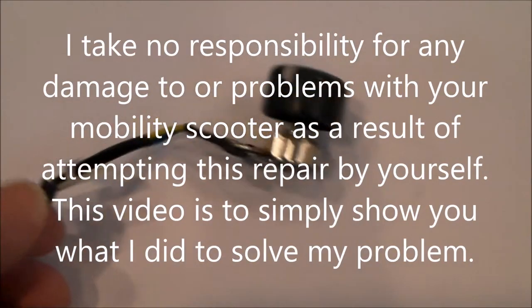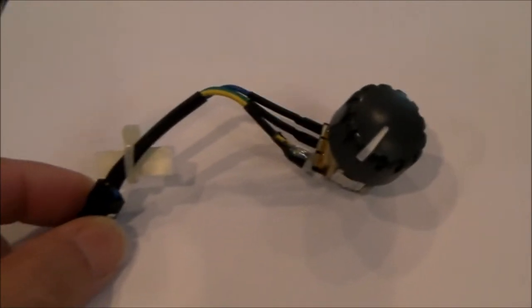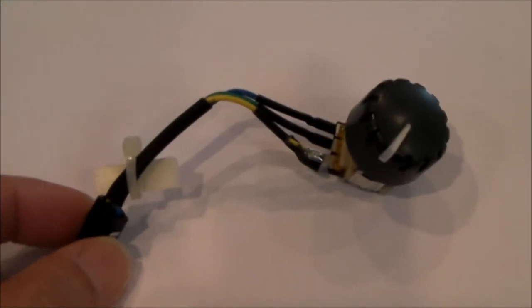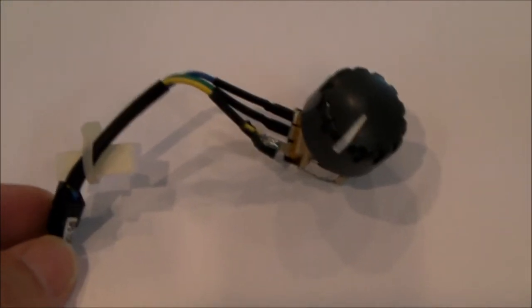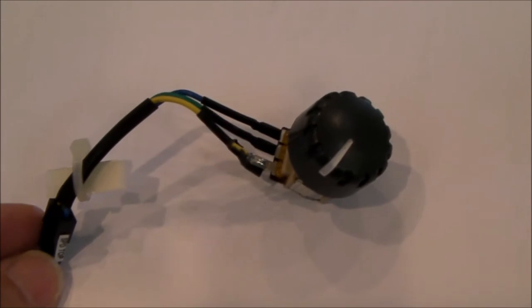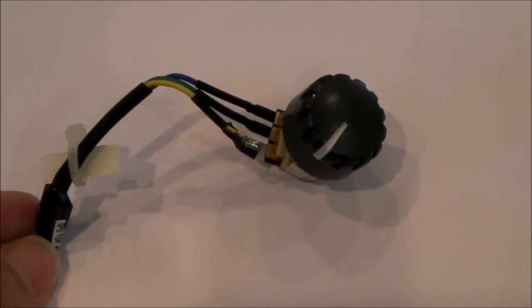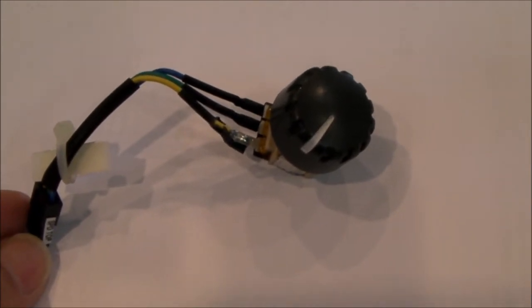Hello, everybody. I recently picked up a mobility scooter with a lot of issues. One, the batteries were in really bad shape. They were almost completely discharged.